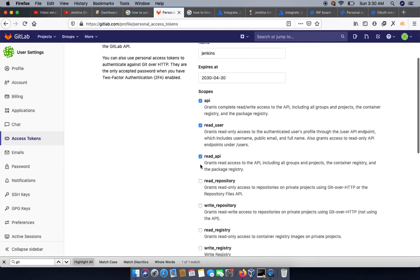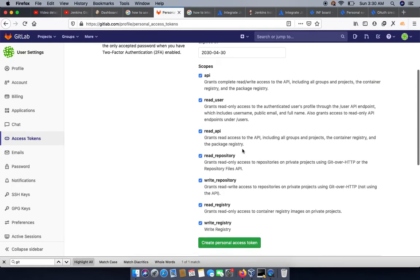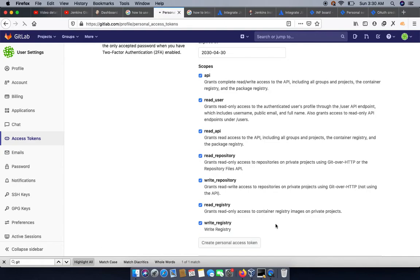As of now, I am giving all the access, but you can give your own required level of access. So click on create personal token. Once it is done, you will have an access token.